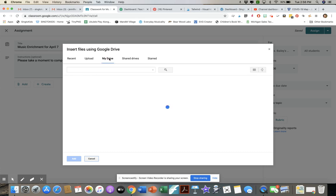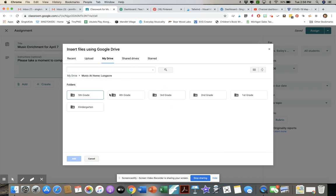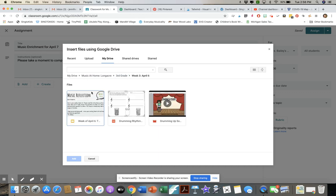I'll go to my Drive. I have a 'Music at Home' folder where I organize all my files. I'll go to the third grade folder, week three, April 6th. Here's a music reflection activity from my friend Angie Kelton from iHeart Teaching Music — she's made it available on multiple Facebook groups. This is my exit ticket so I know students are doing the work — they fill it out and give me feedback. I'll click Add.